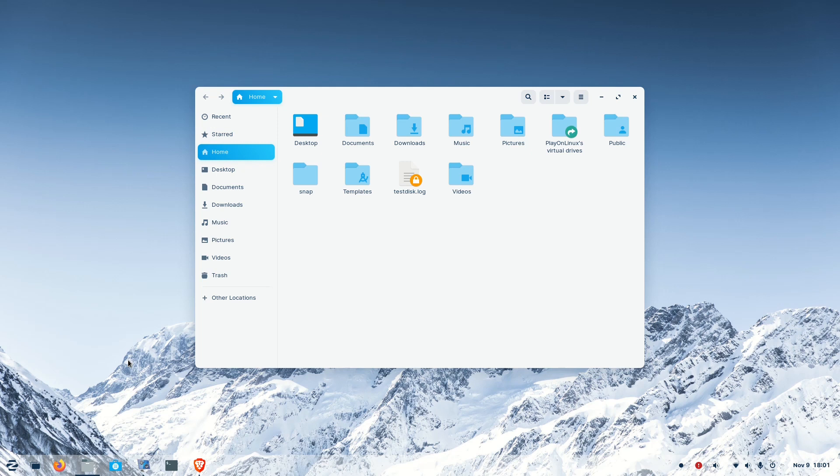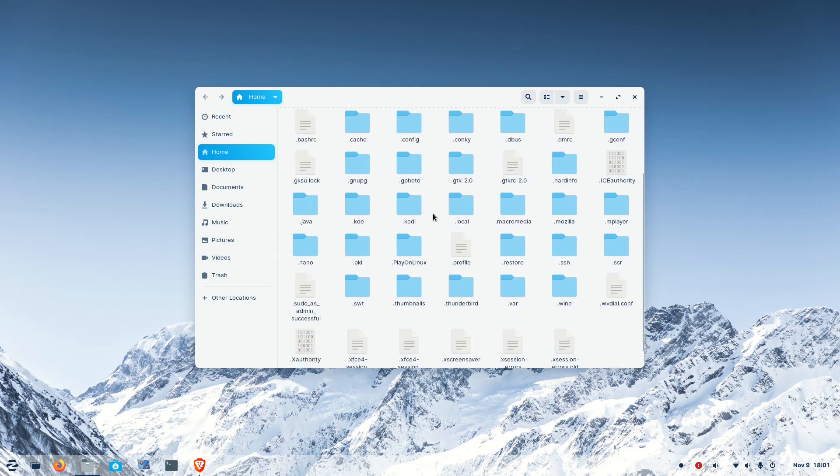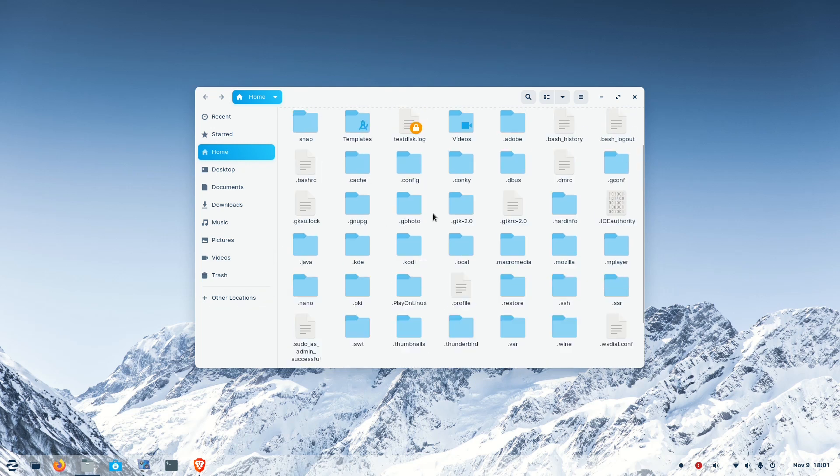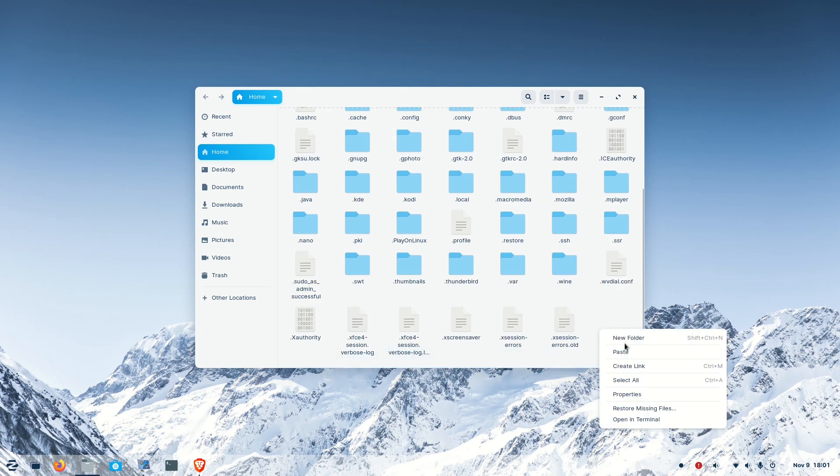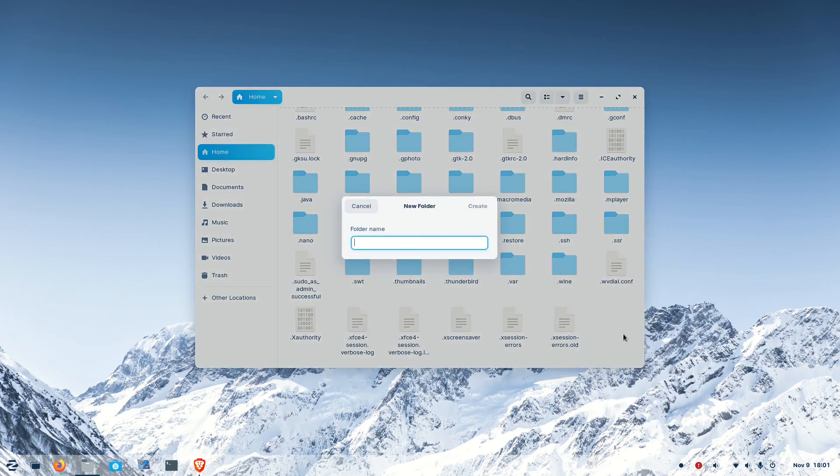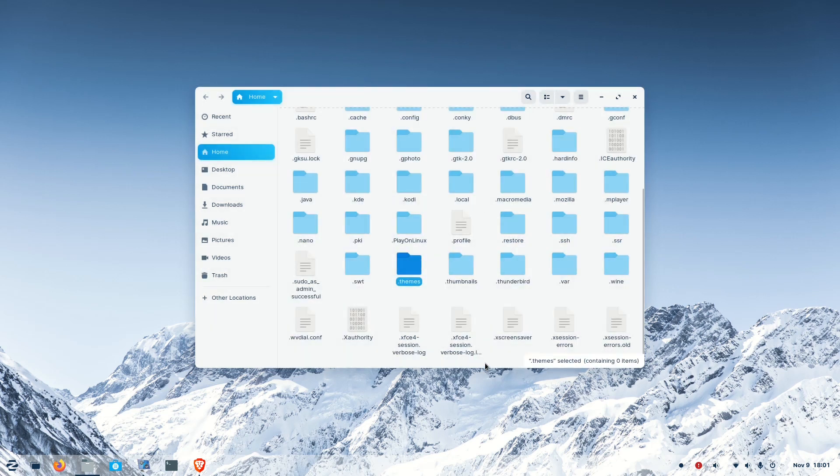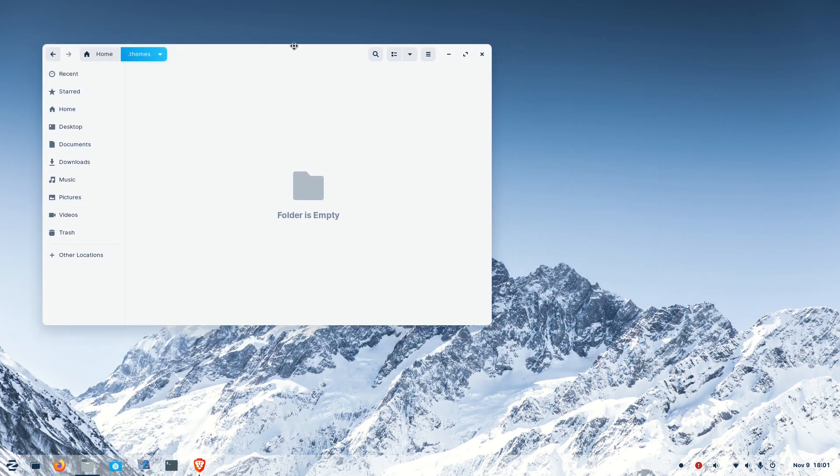So press Ctrl+H and you will get all the hidden files which start with a dot. Look for a folder called .themes. If you don't find that folder, create one. Just right-click and make a new folder. Type .themes and open it.